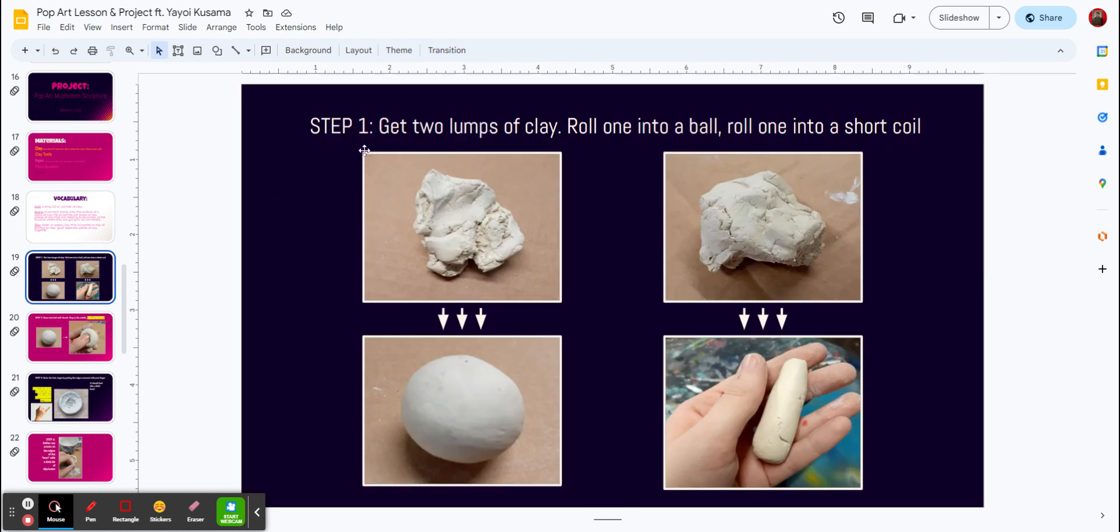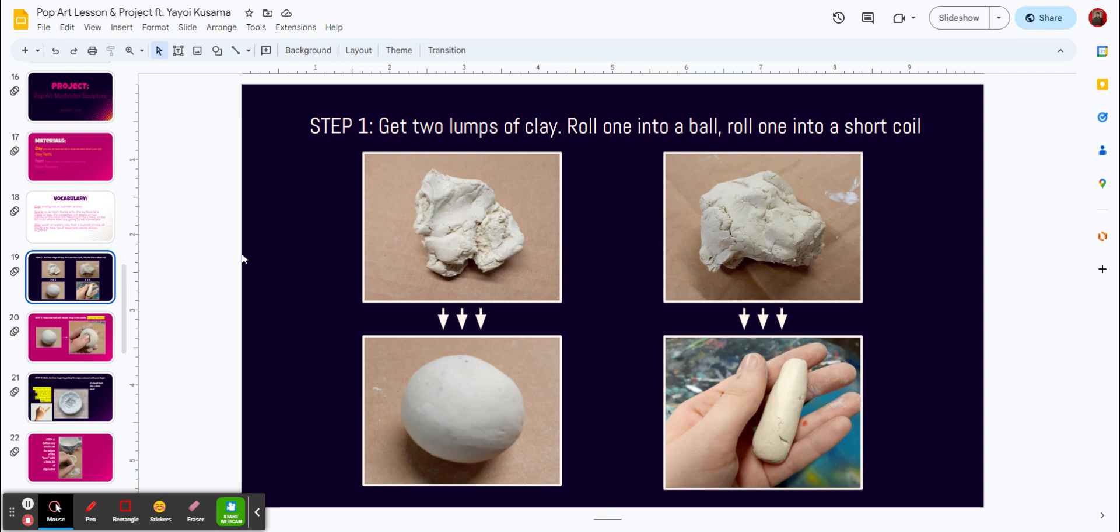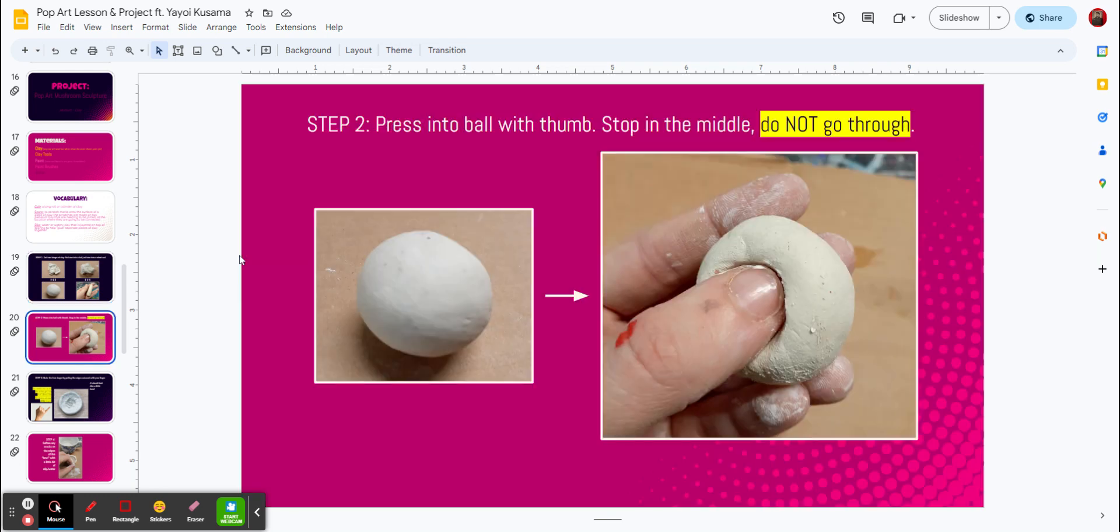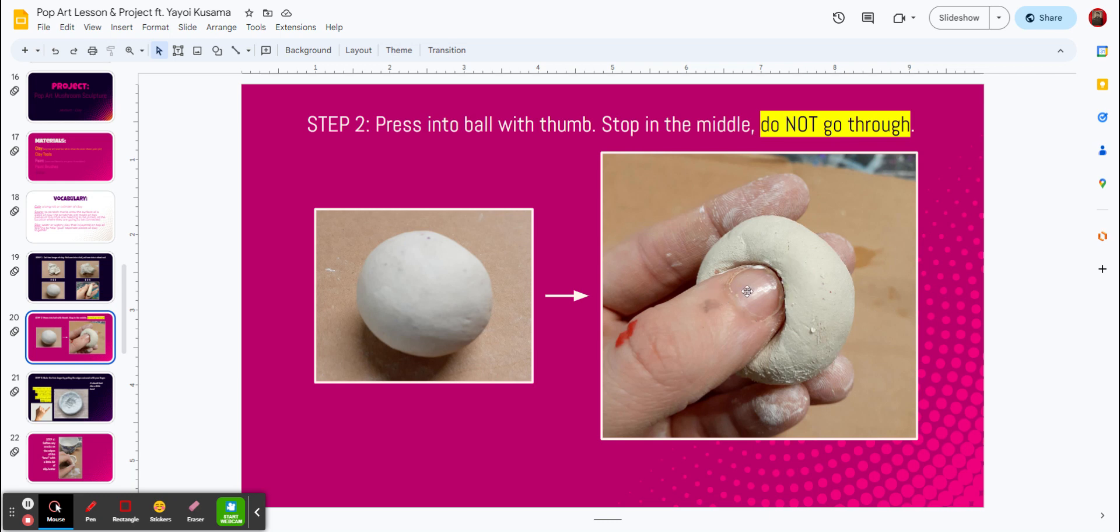So number one, step number one, you are going to get two lumps of clay. Roll one into a ball and one into a short coil, and you can see those right there. So both of your clumps of clay will need to do that first. Next, we're going to press them into a ball, and then with your thumb, you're going to stop in the middle. Do not go through it. So you're going to make that top of that mushroom part. That's for step number two.